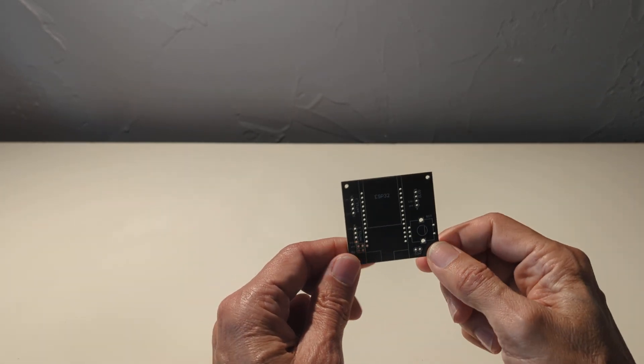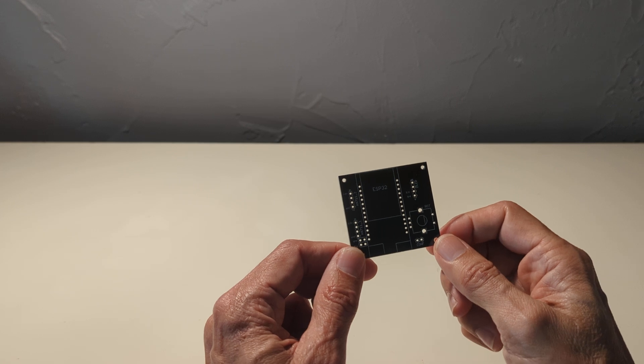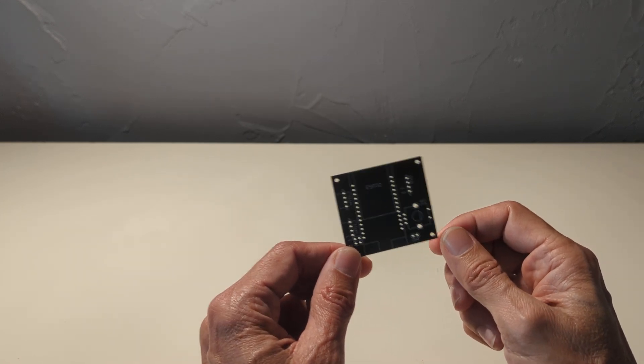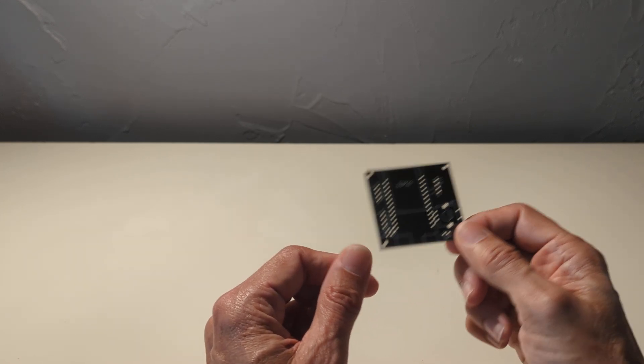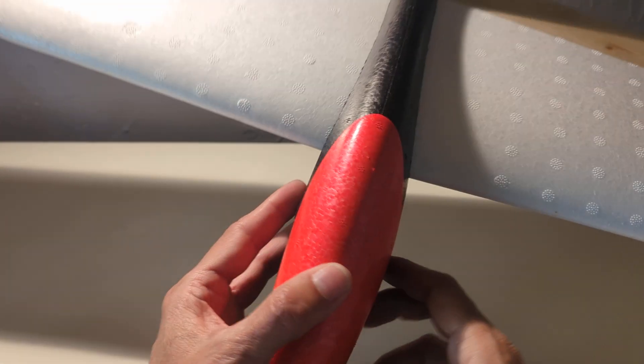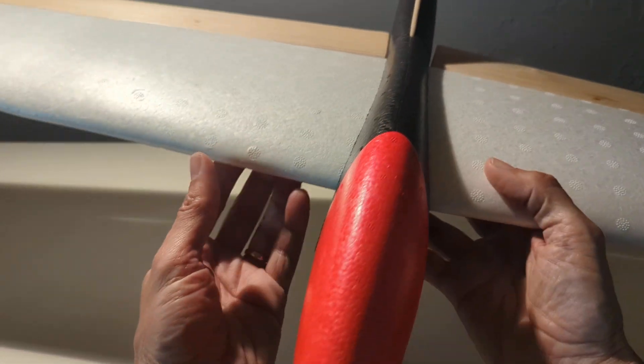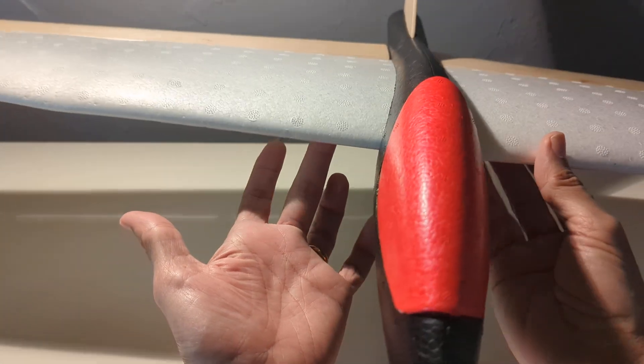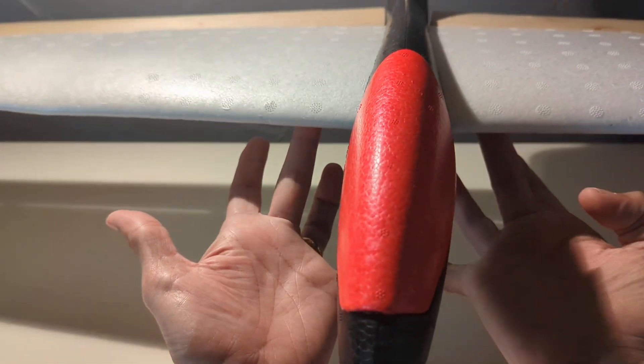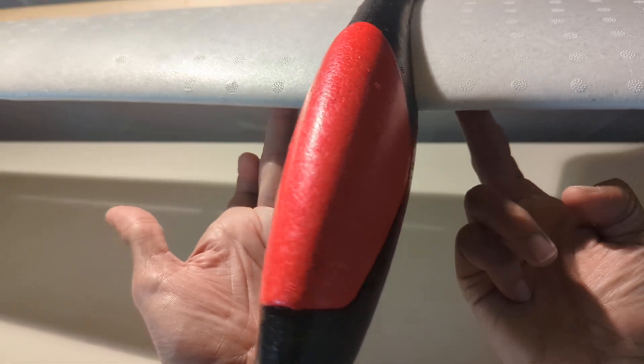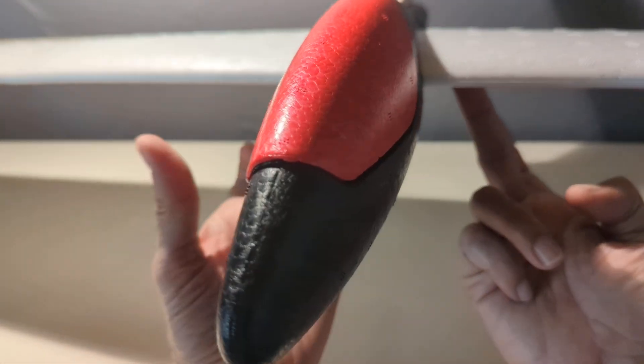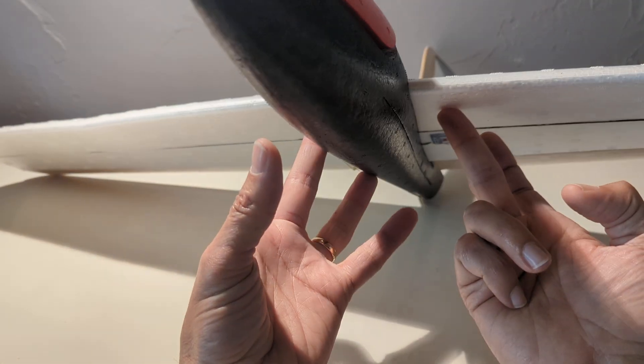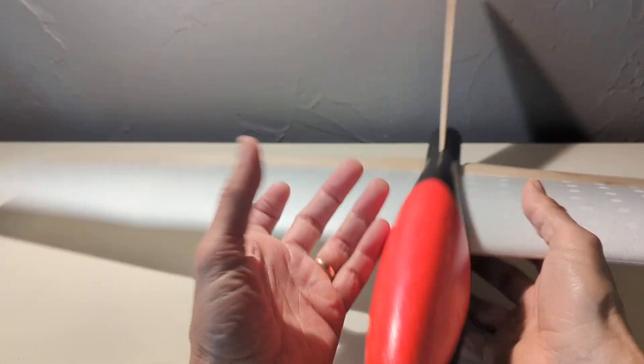This project aims at determining automatically the center of gravity of airship planes. So let's take one. Here is a small foamy plane. What we want to do is determine the position of the center of gravity, which is here under my finger, almost at 40 millimeters from the leading edge.